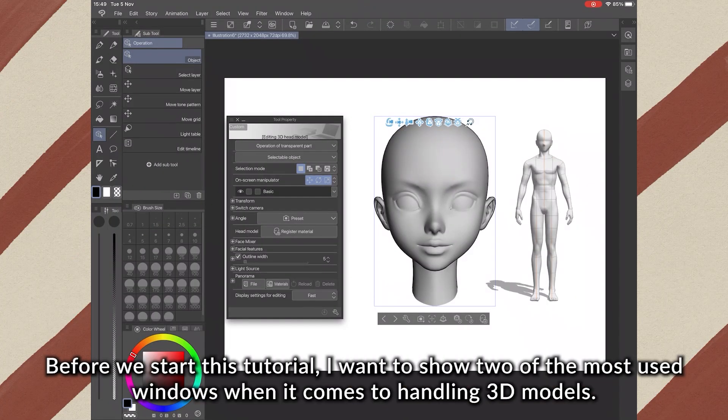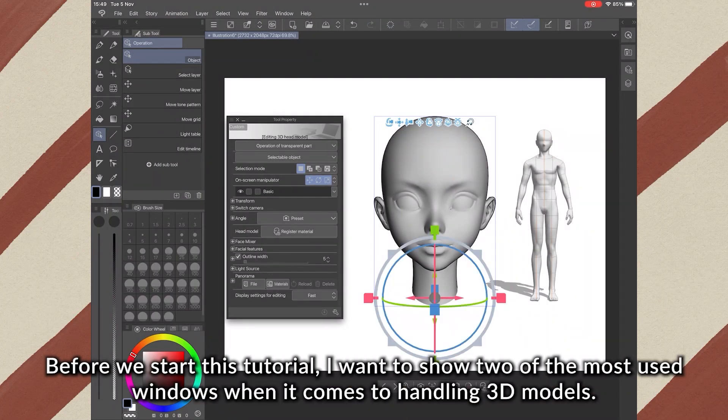Before we start this tutorial, I want to show two of the most used windows when it comes to handling 3D models.